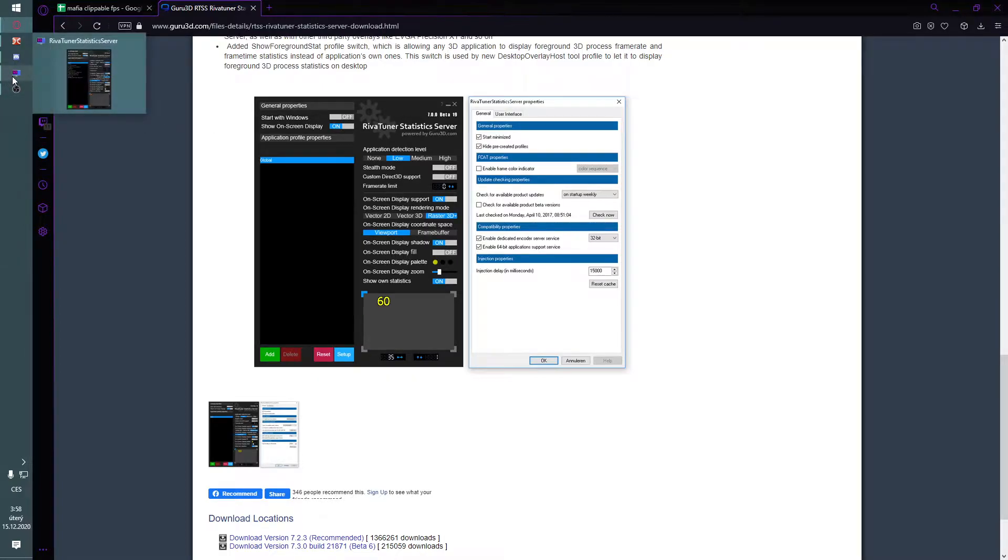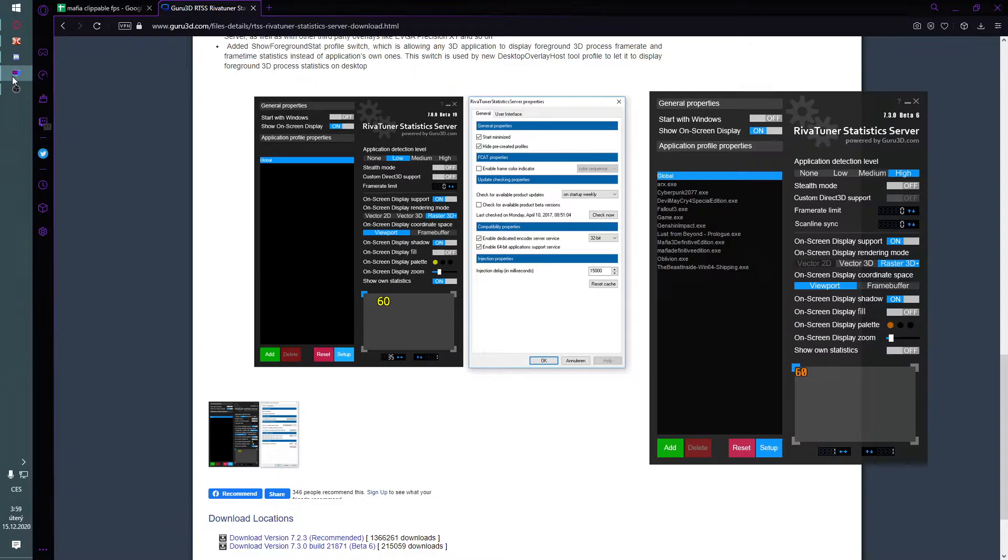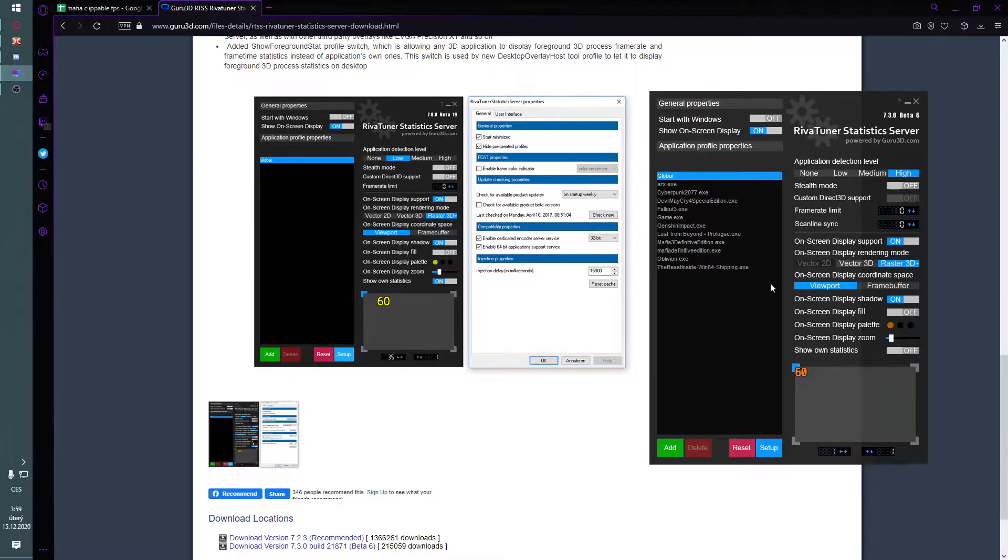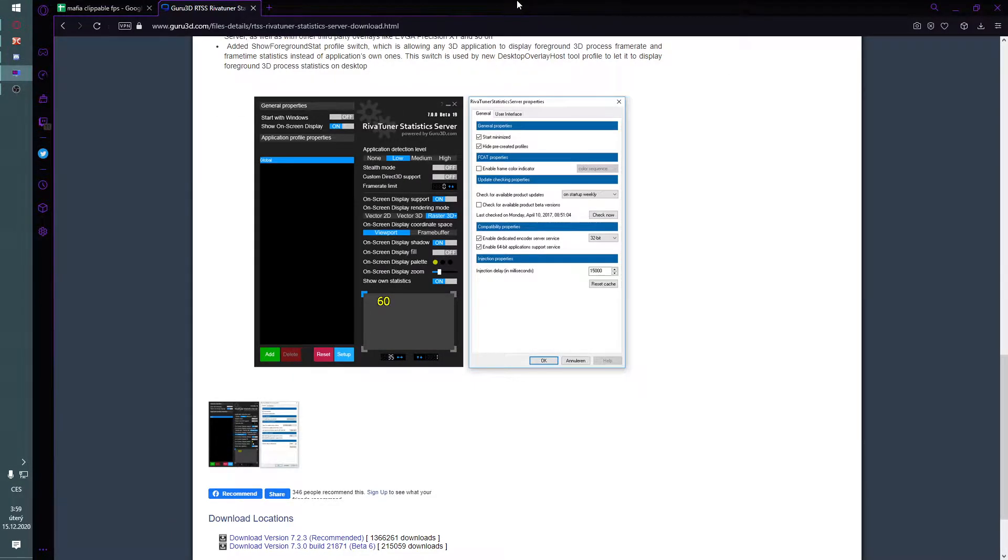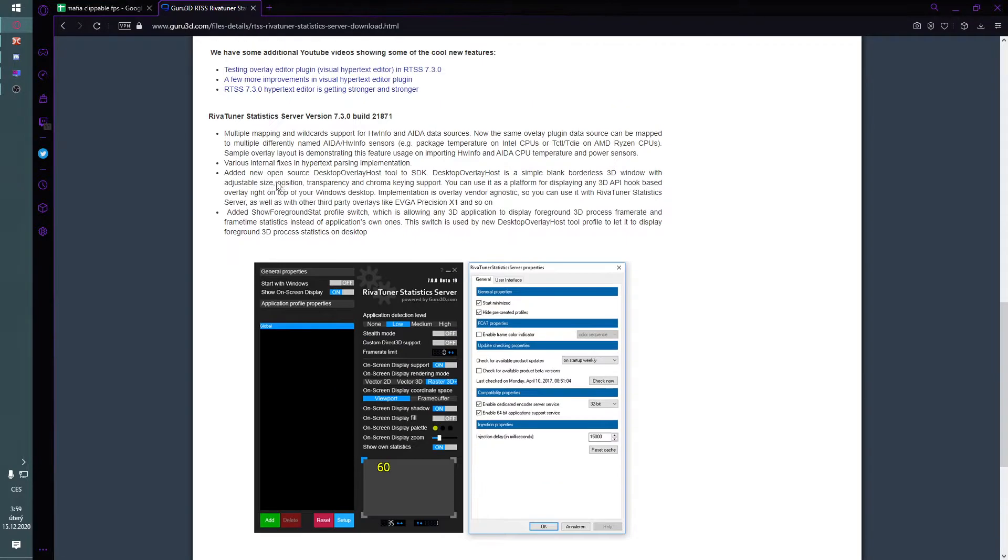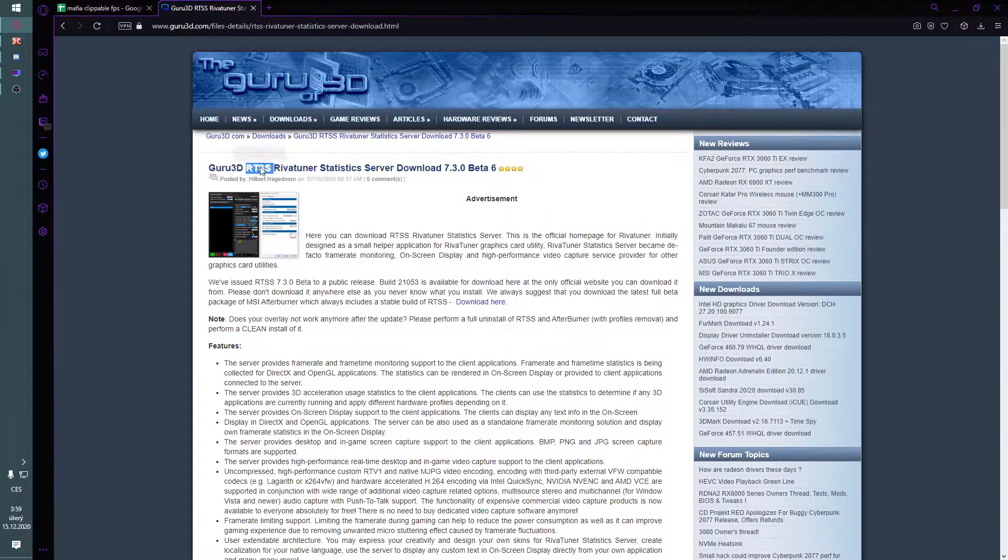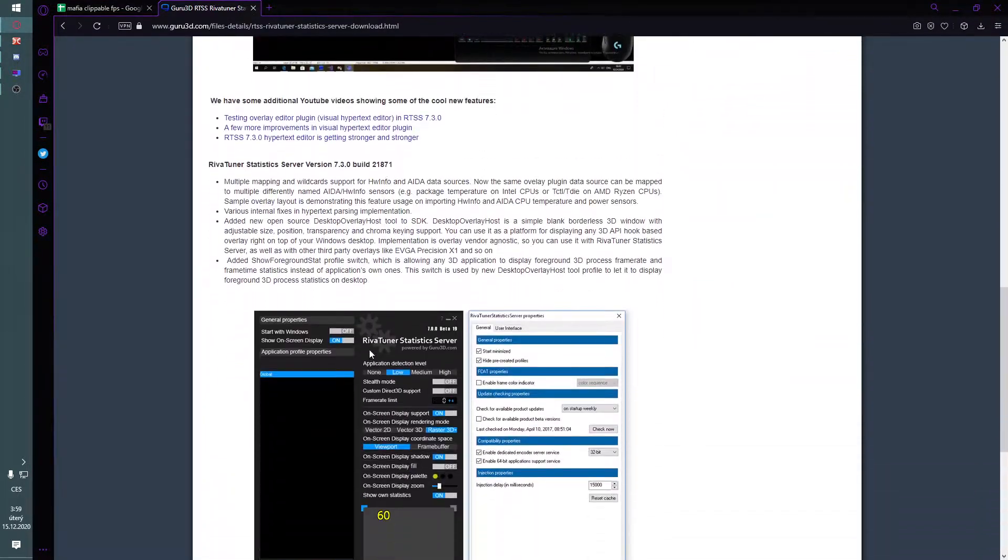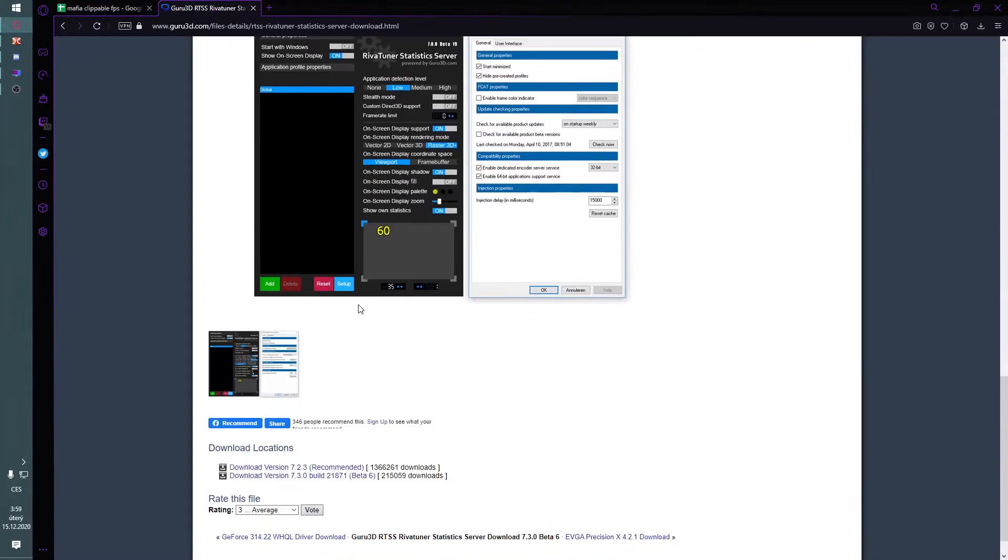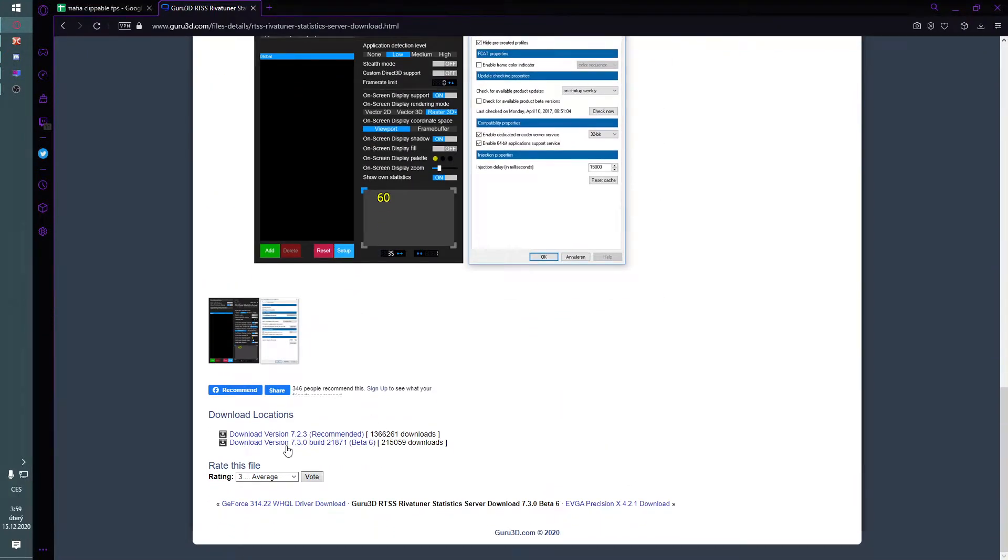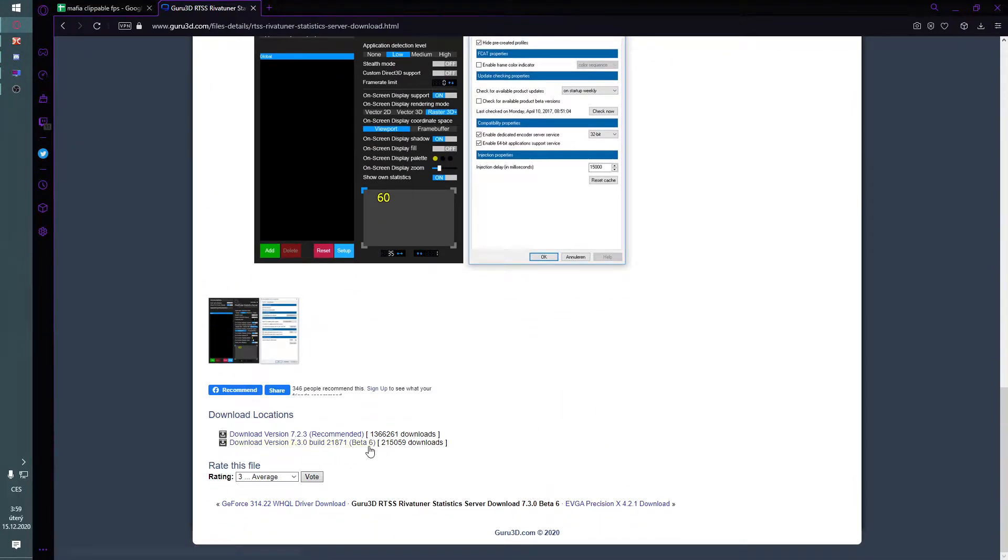It also allows you to do some more stuff like keybinds. Just type RTSS into Google and get the 7.3.0 version, the beta one. Don't worry, it's very stable, it works fine.